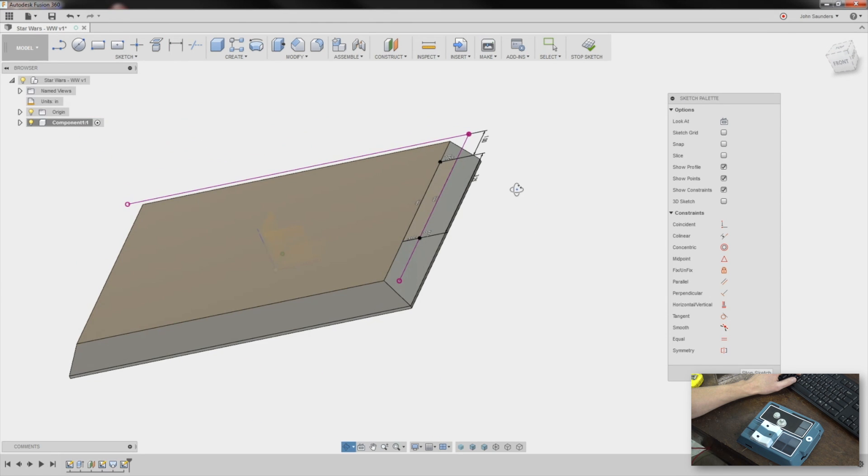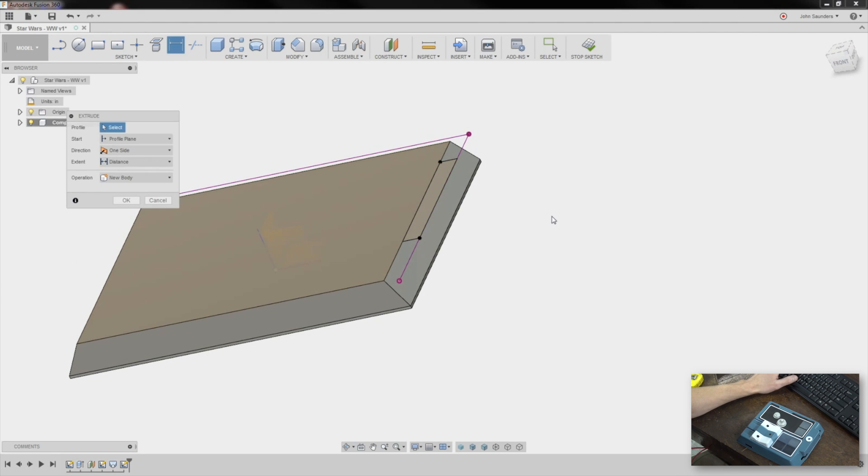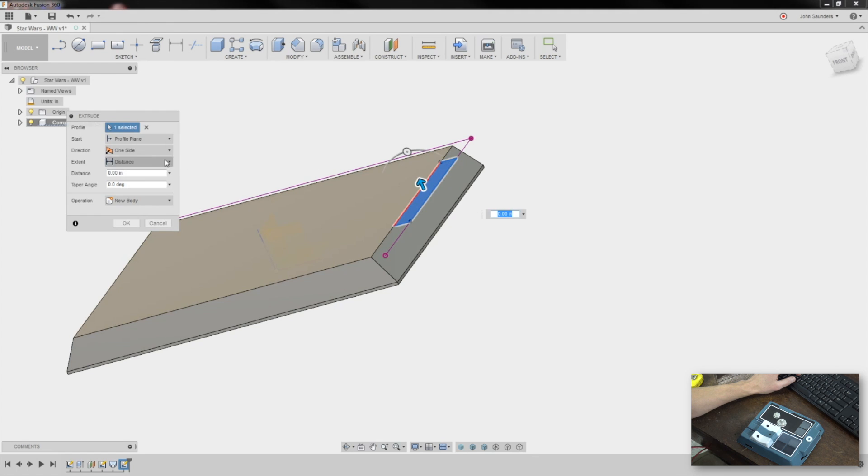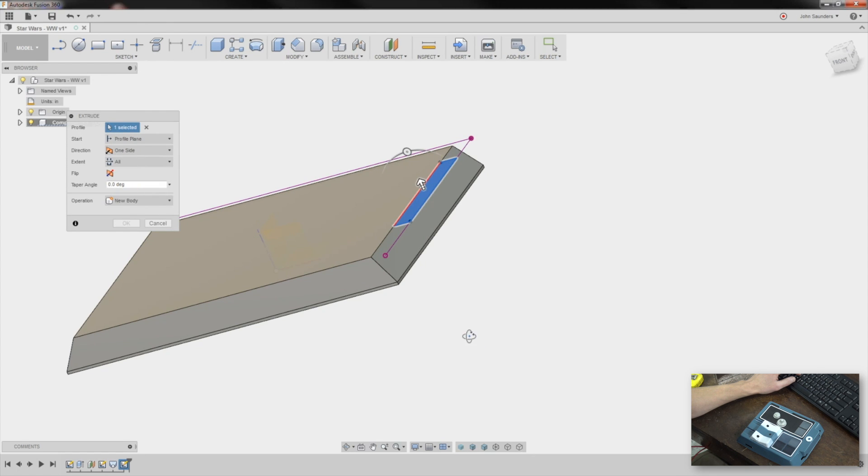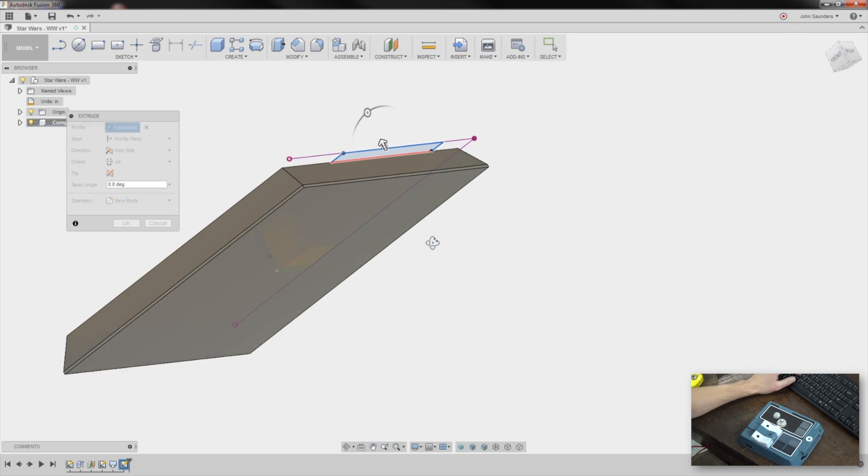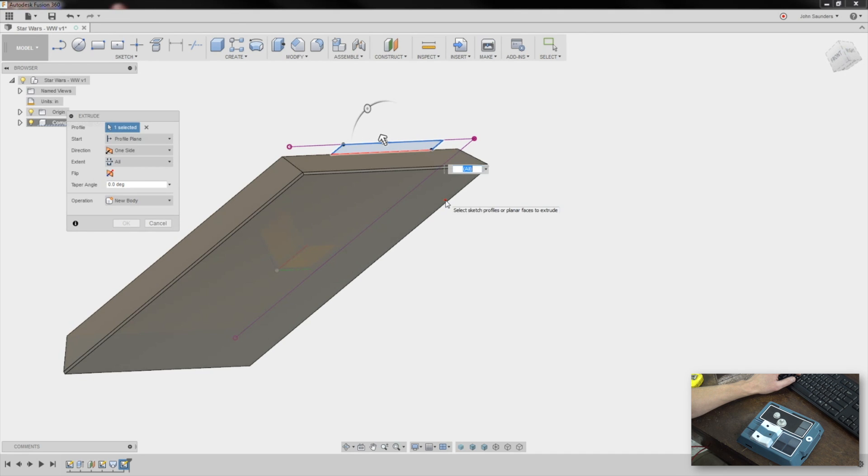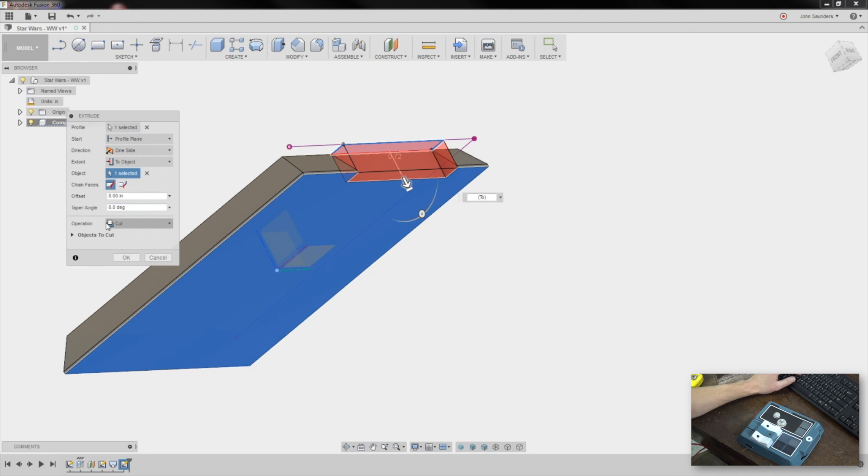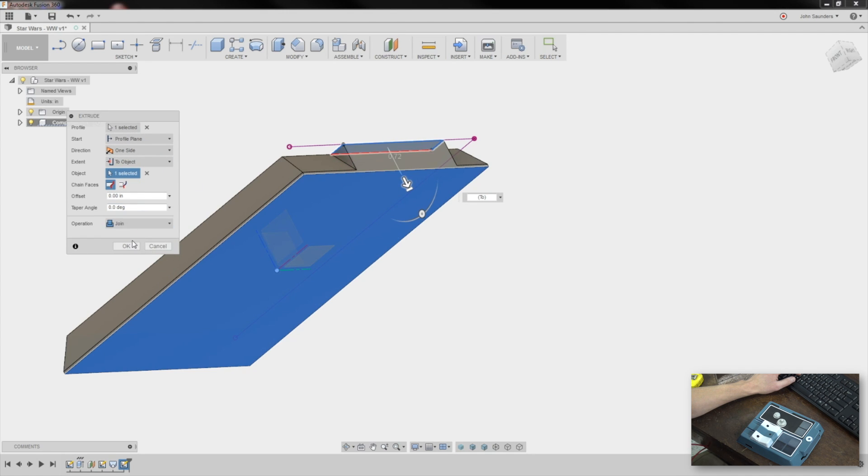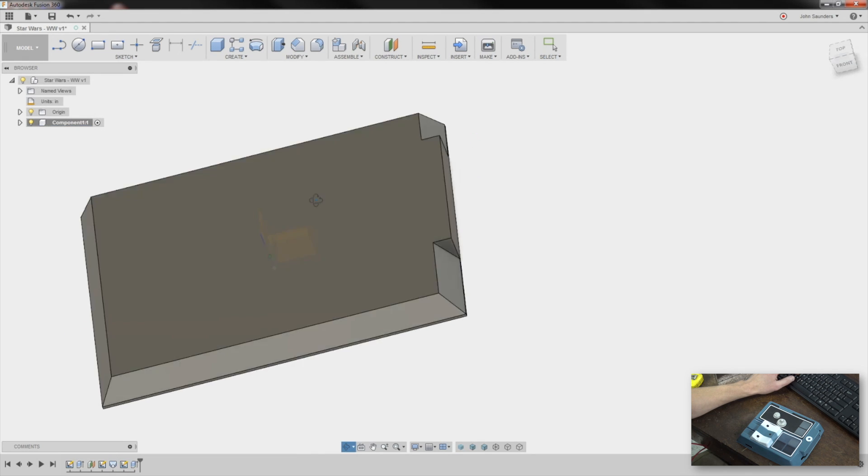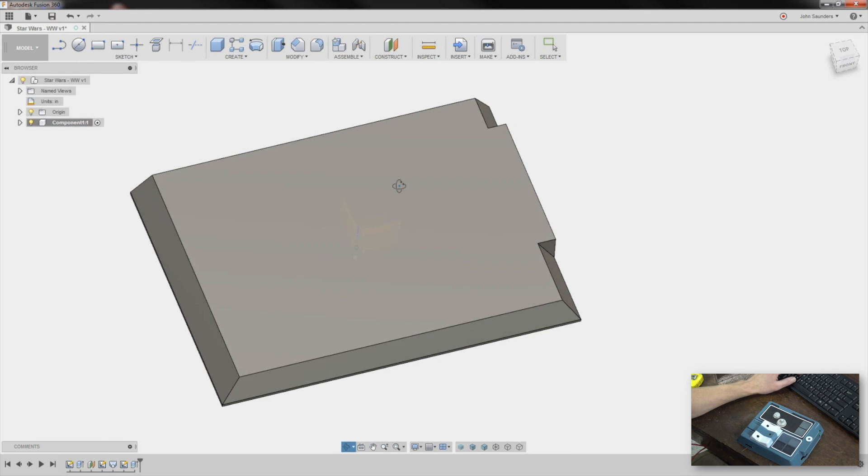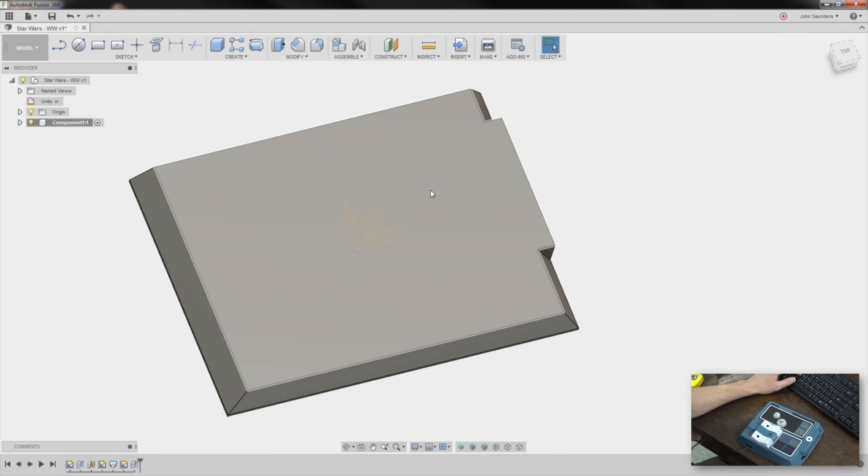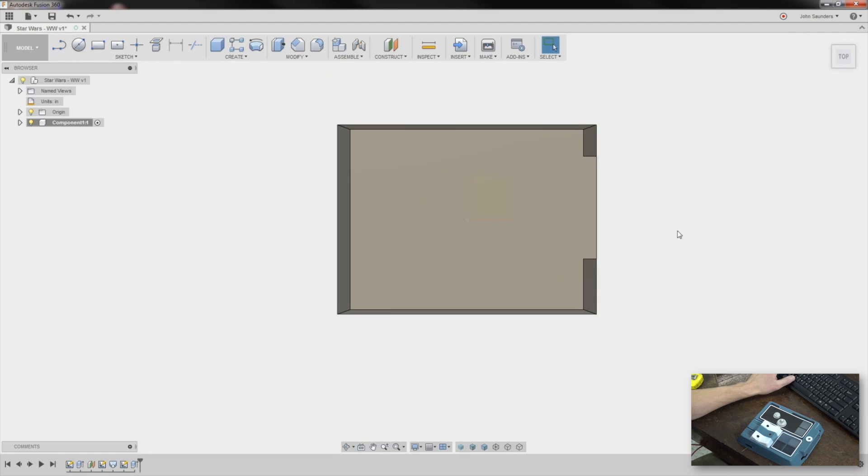So now what I'll do is E for extrude. I'll click this. I'll say extent would be two object. There we go. And instead of a cut, it'll be join. Click OK. Now we're going to add at the end a bunch of chamfers and fillets and all that. I just want to get the shape roughed out now.